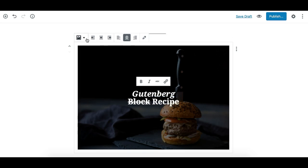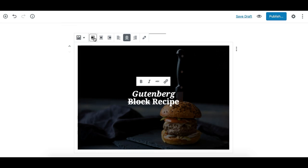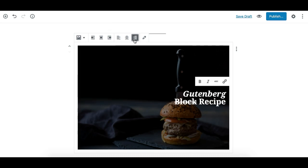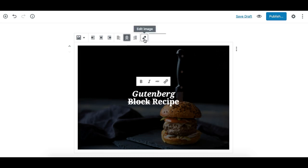The first one is the transform option. These are the block alignment options which align the whole block. These three options are the text alignment options which align the text. And this one here is to edit the image, where you can edit the background image.